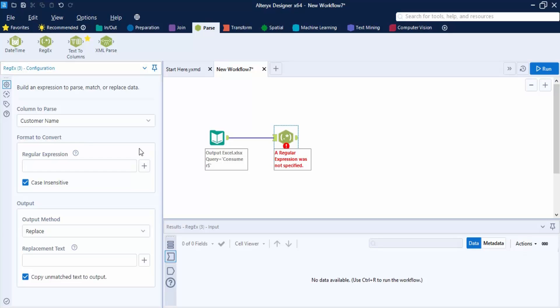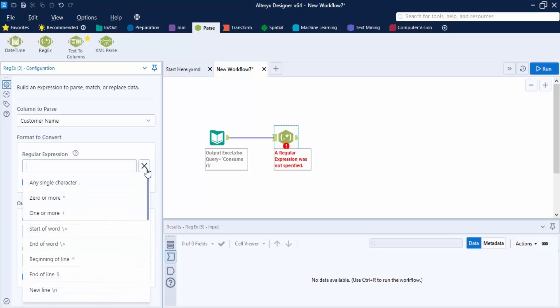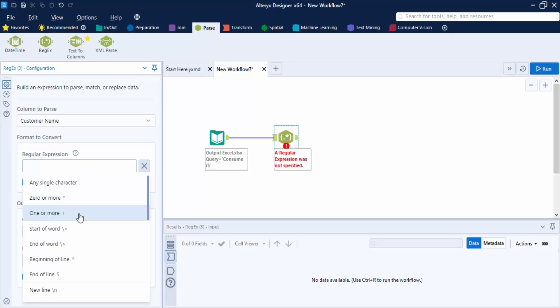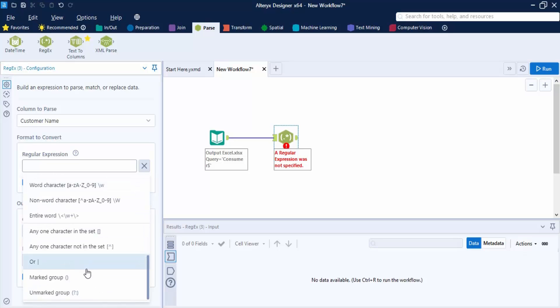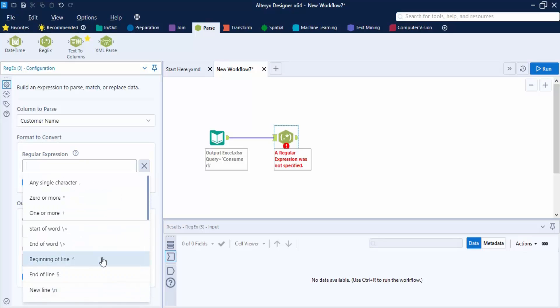There is a plus sign button used to access common regular expressions you may need while building an expression. Clicking this plus icon shows operations such as matching a single character, zero or more characters, one or more characters, start of a word, end of a word, beginning of a line, end of a line, and so on — all common regex syntax options.